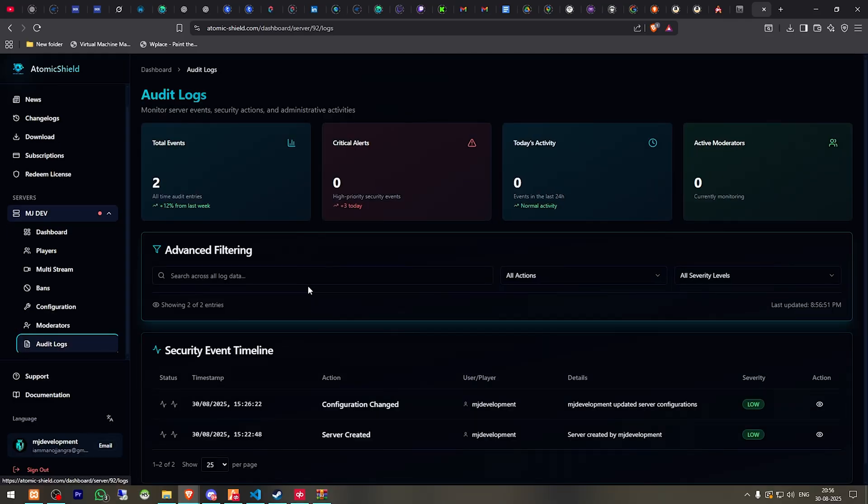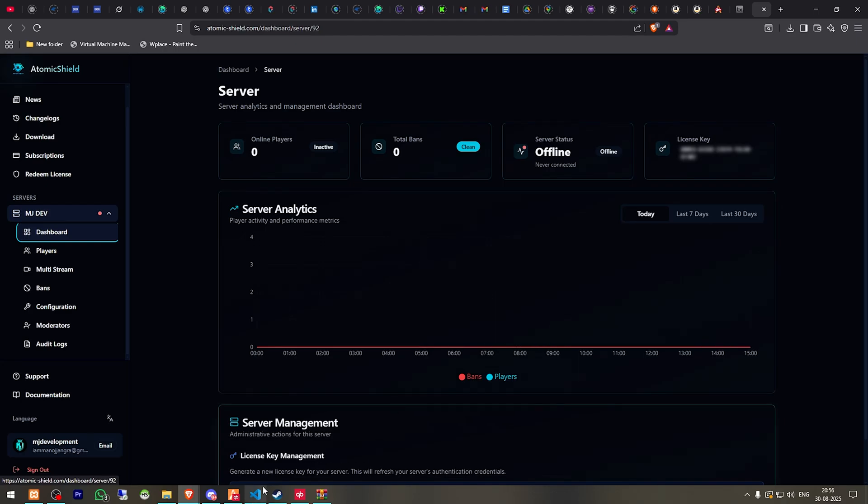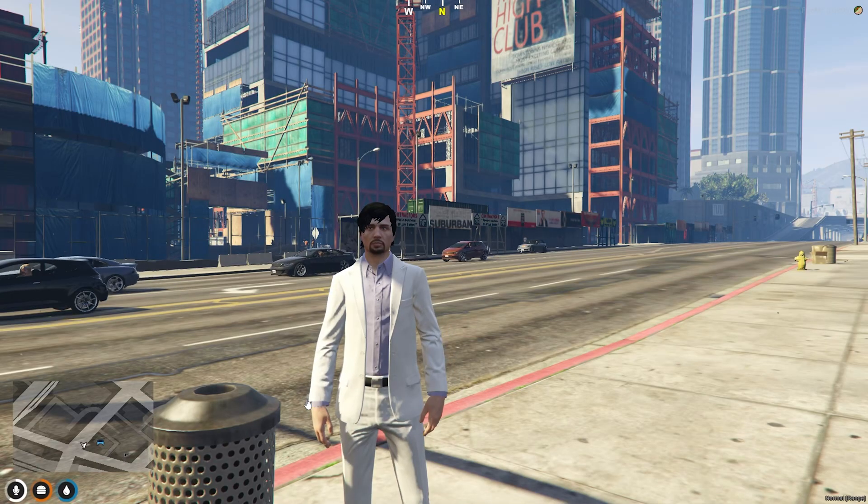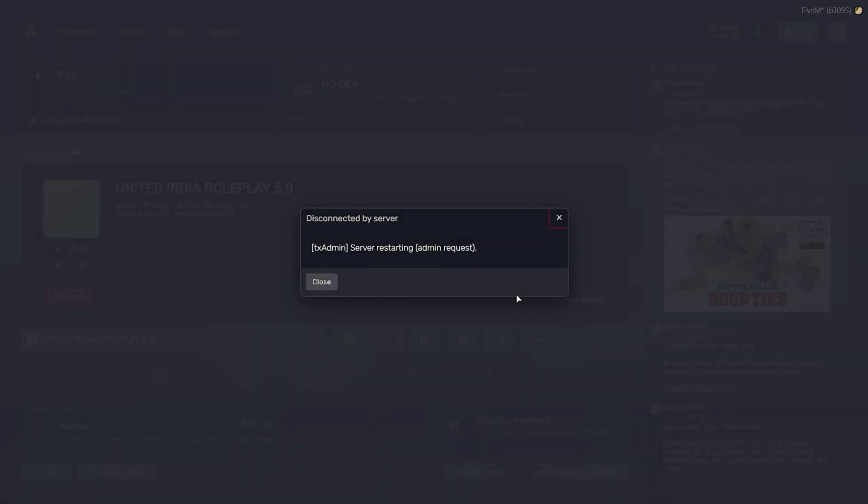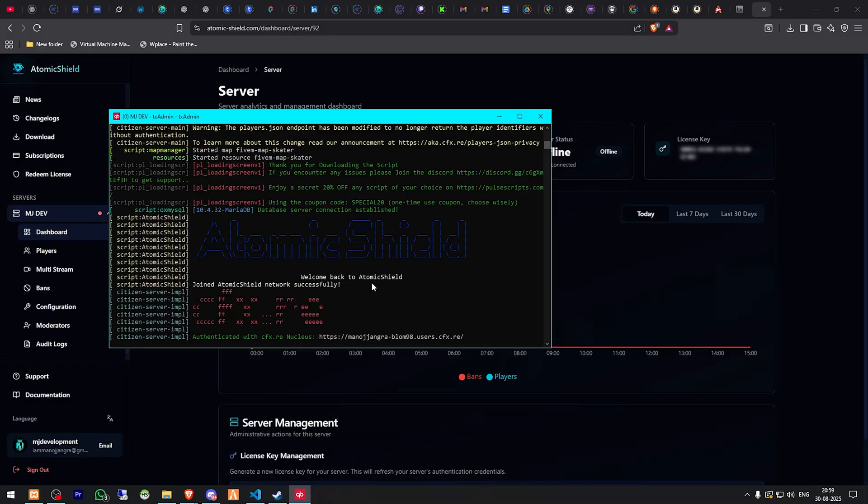Right here we have our audit logs. So let's go back to the dashboard and now we have to restart our server once so that our anti-cheat can apply and start in the server. So once you will get to see this in your console area, as you can see welcome back to Atomic Shield, joined Atomic Shield network successfully. So it means our Atomic Shield anti-cheat is properly running in our server.